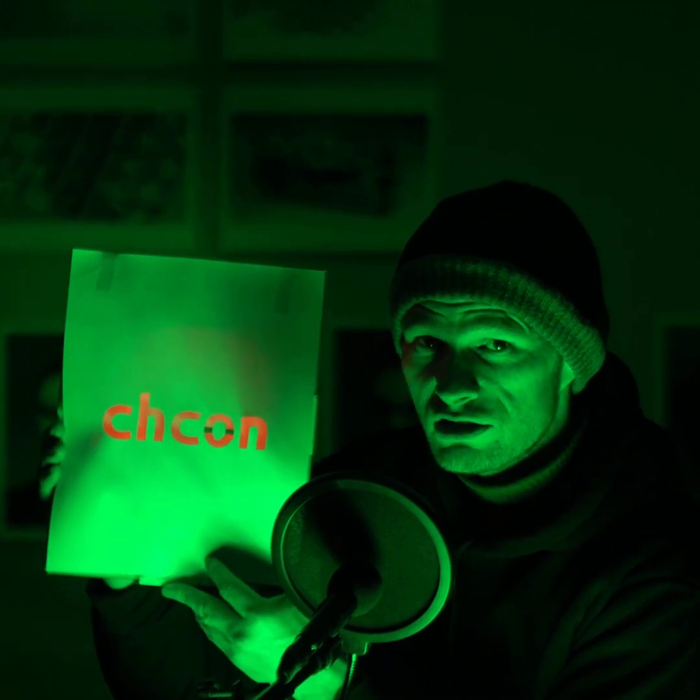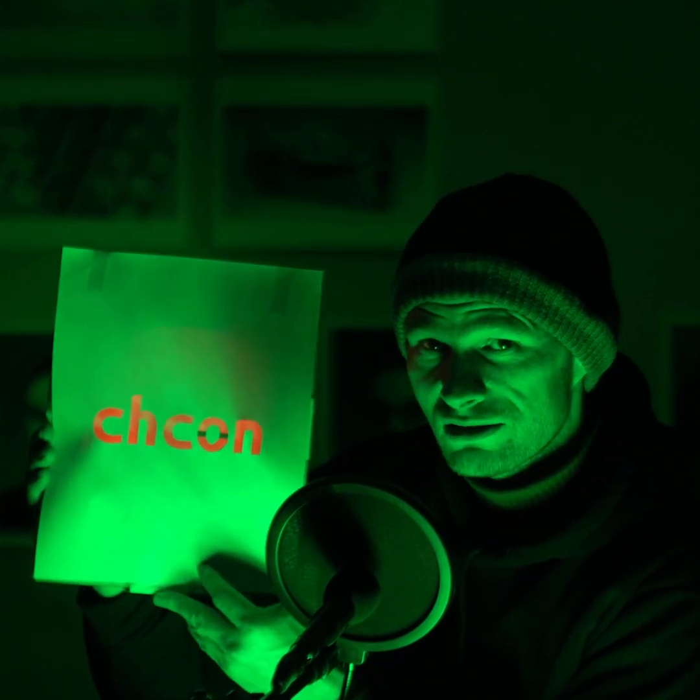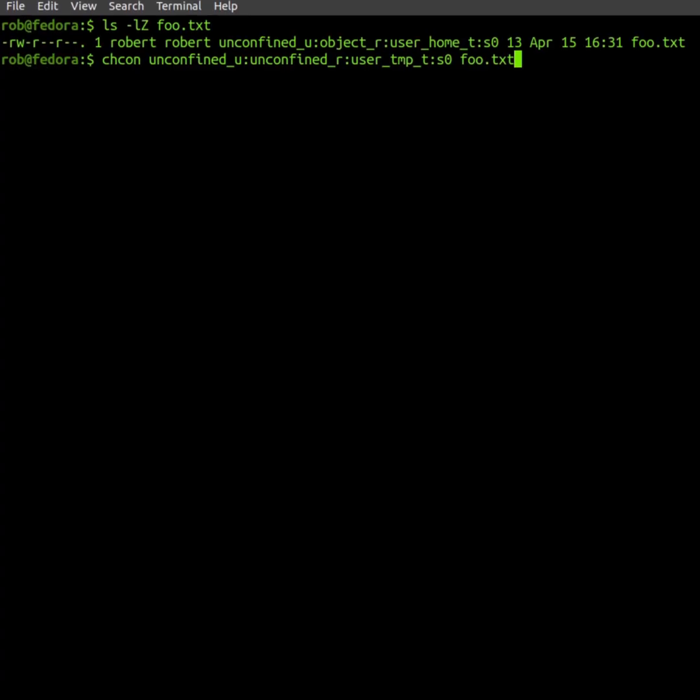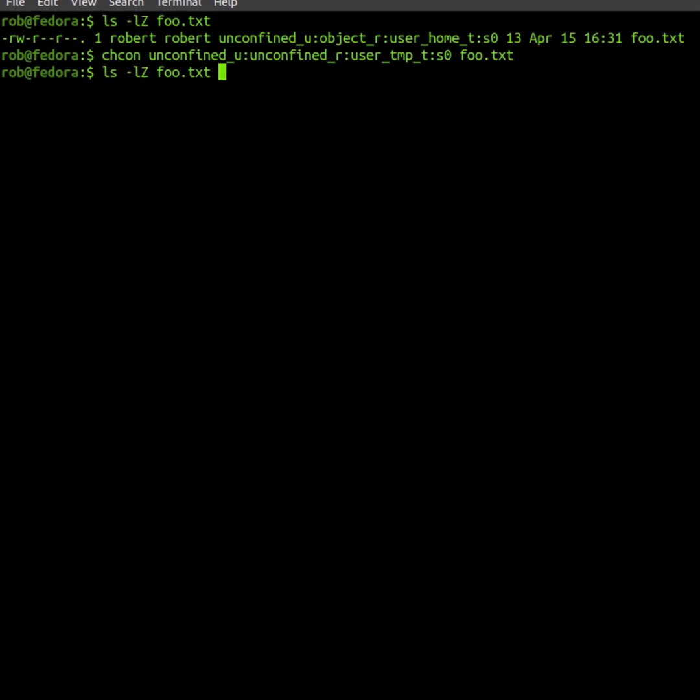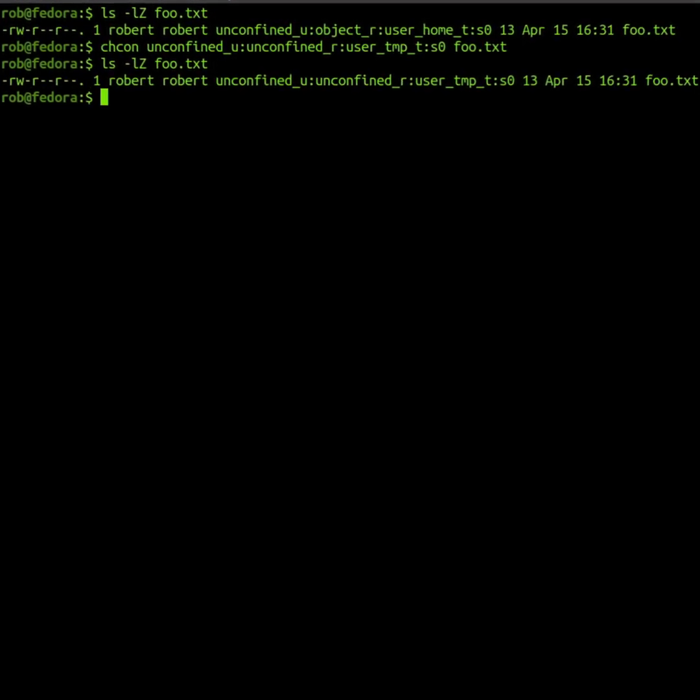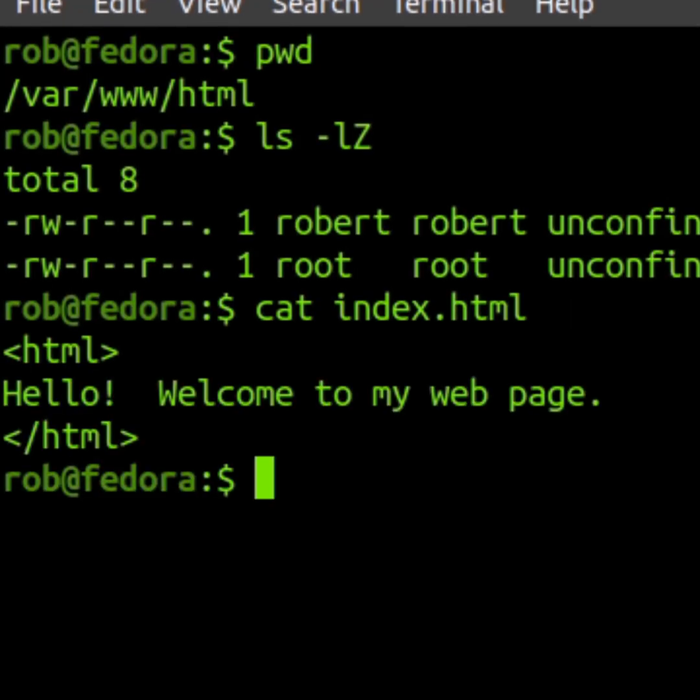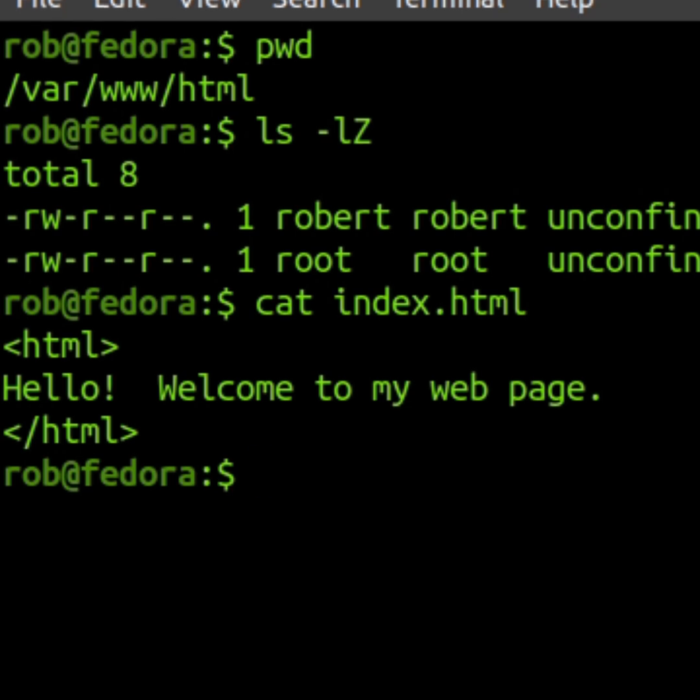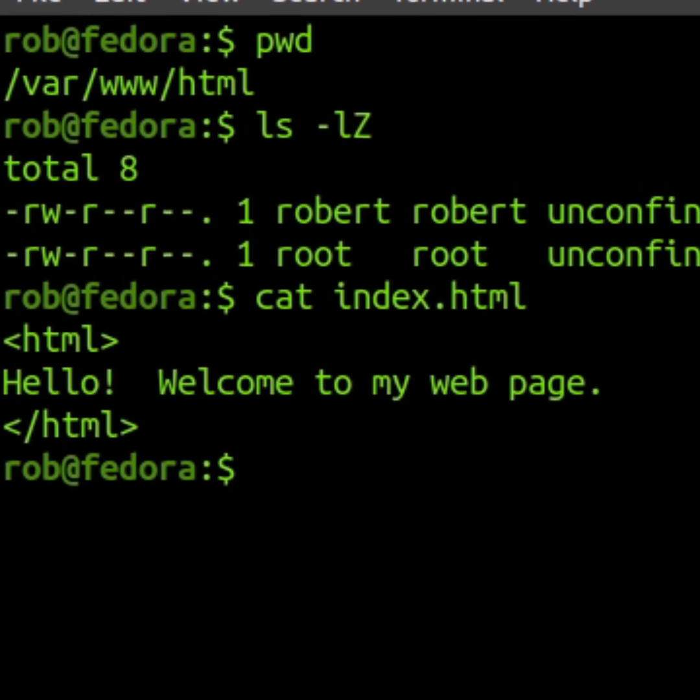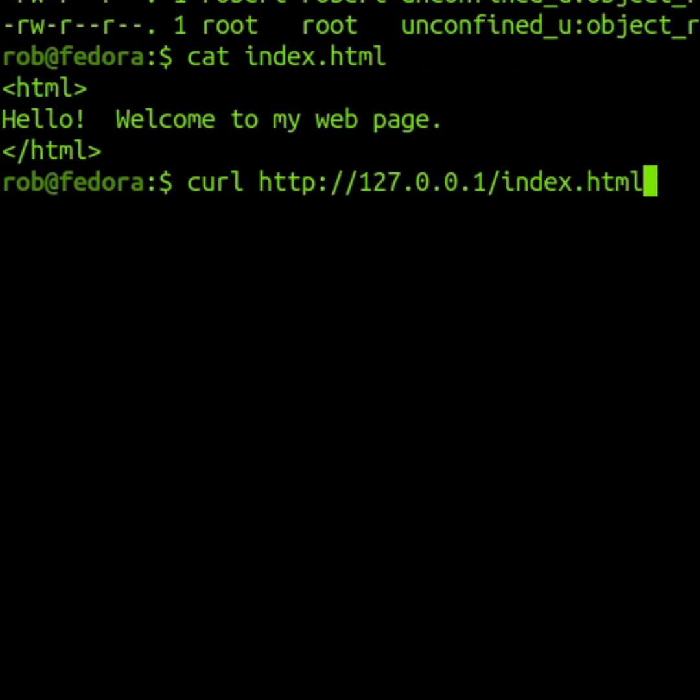The chcon command is my favorite Linux command. I use the chcon command to change the security context of a file. Here I have an HTML document that's part of my website. When I use the curl command to request this document through my web server, the document is served successfully.